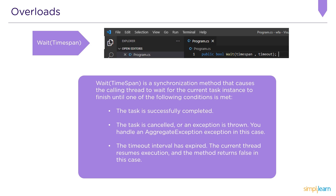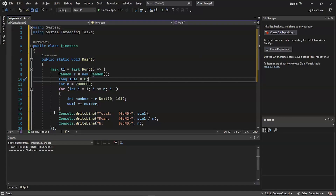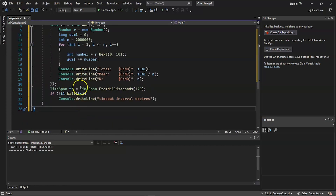Now let's examine the Wait(TimeSpan) code example. The following example begins a task that generates 2 million random integers ranging from 0 to 100 and computes their mean. The Wait(TimeSpan) method is used to wait for the application to finish within 120 milliseconds. If it finishes normally, the task displays the sum and mean of the random numbers. If the timeout interval expires, the example displays a message before exiting.